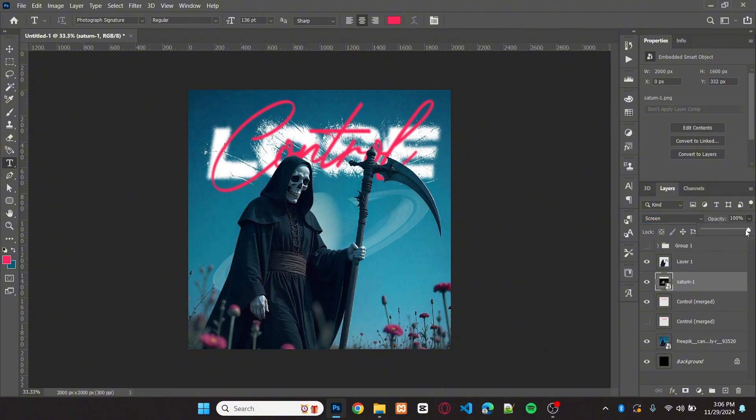Also set the opacity down. And also adjust the position.